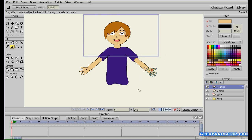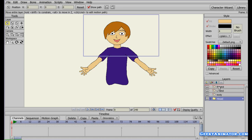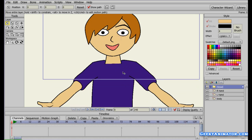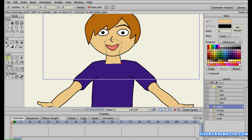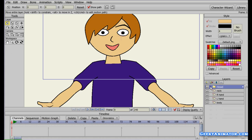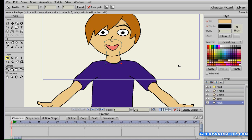Here it is with the body done. One thing to make sure: the head group always lies above the body layer in the panel. If you feel the neck shouldn't be visible in front of the body, you can move the neck layer outside the head group and drag it behind the body layer — simple as that.